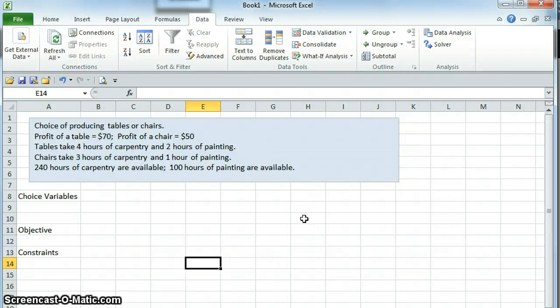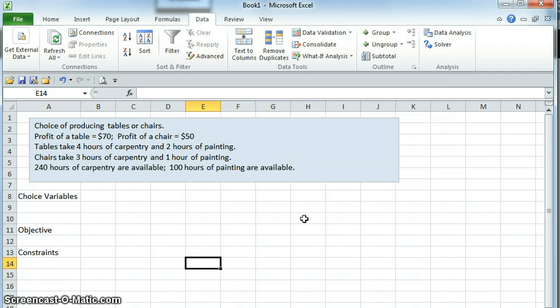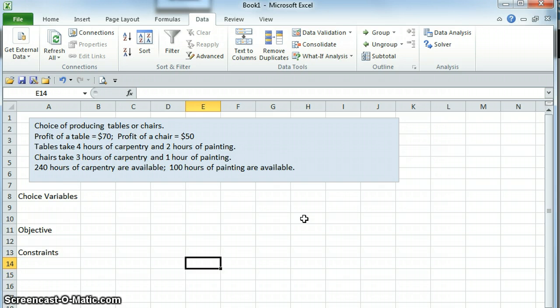This is an example of using Excel to solve a linear programming problem. This is going to be a basic problem and our focus here is just on how to get the job done in Solver. It's not going to be formatted precisely perfectly, but just to get an overview of the things that we absolutely have to do.